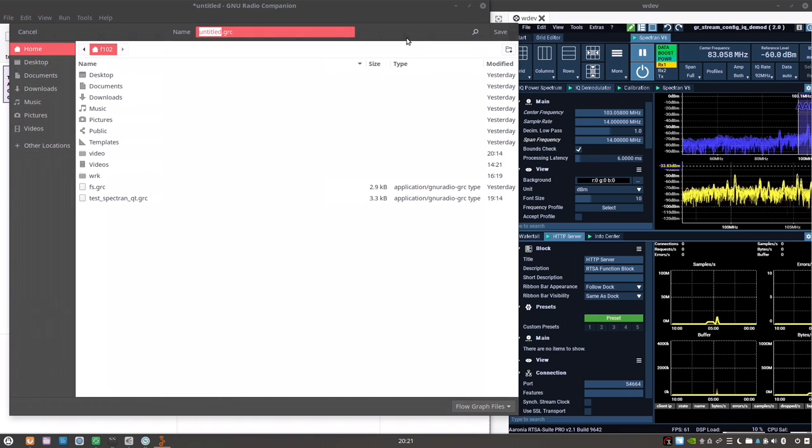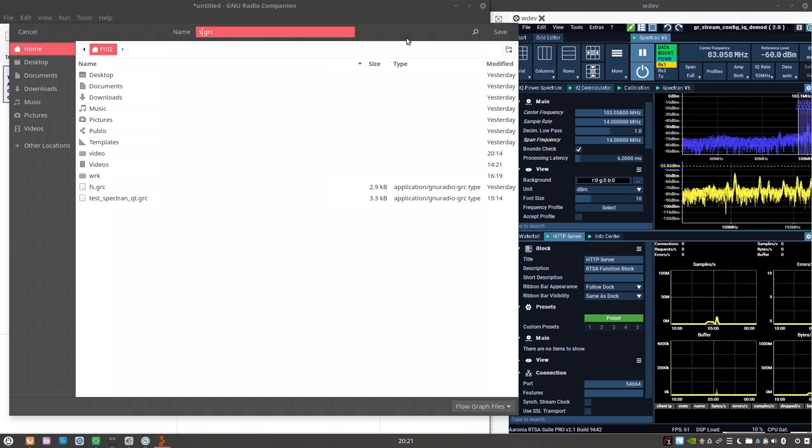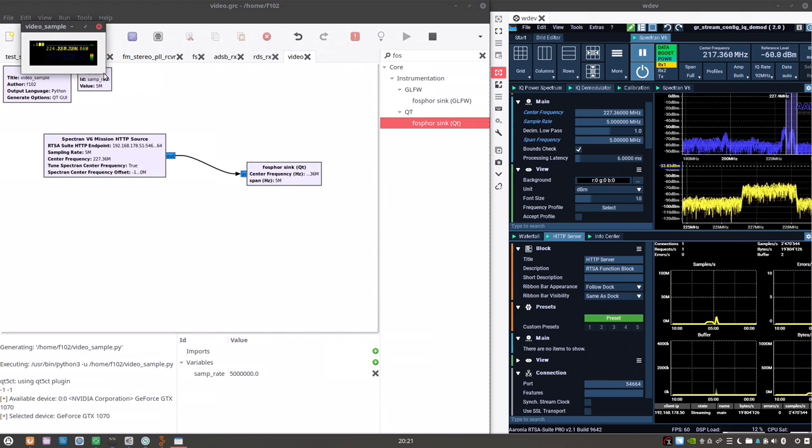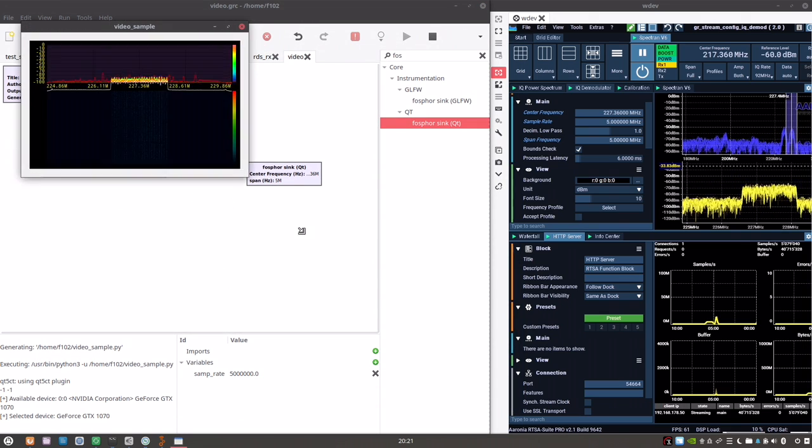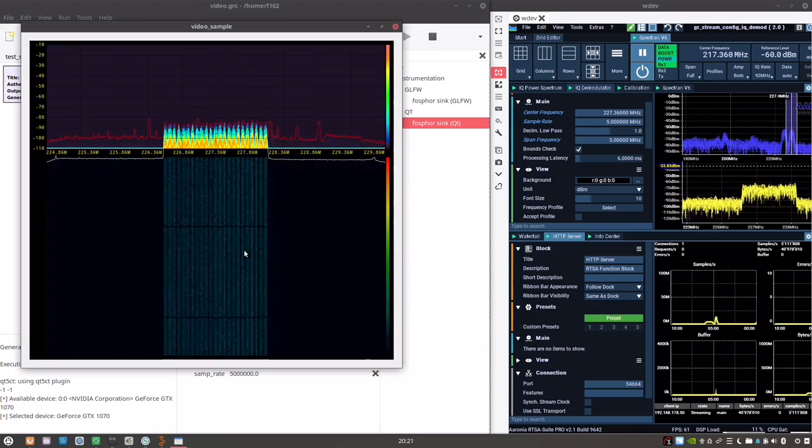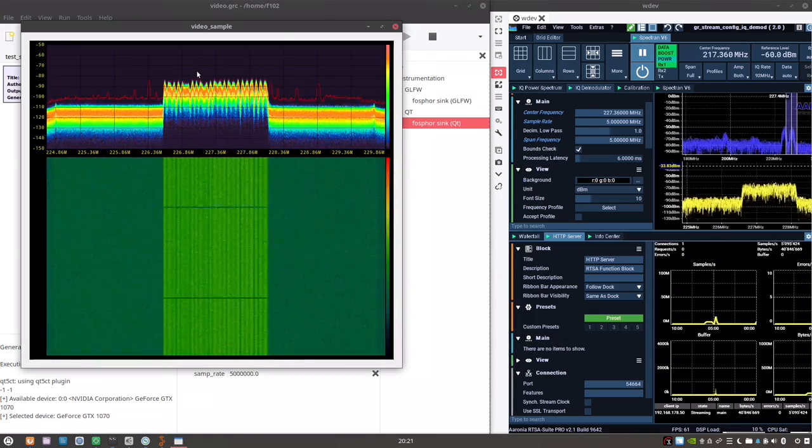Now we need a way to visualize this. I have installed Phosphor for a bit eye candy here. And let's also set the center frequency at 227. Let's see if this works. We have to save. This seems to work.